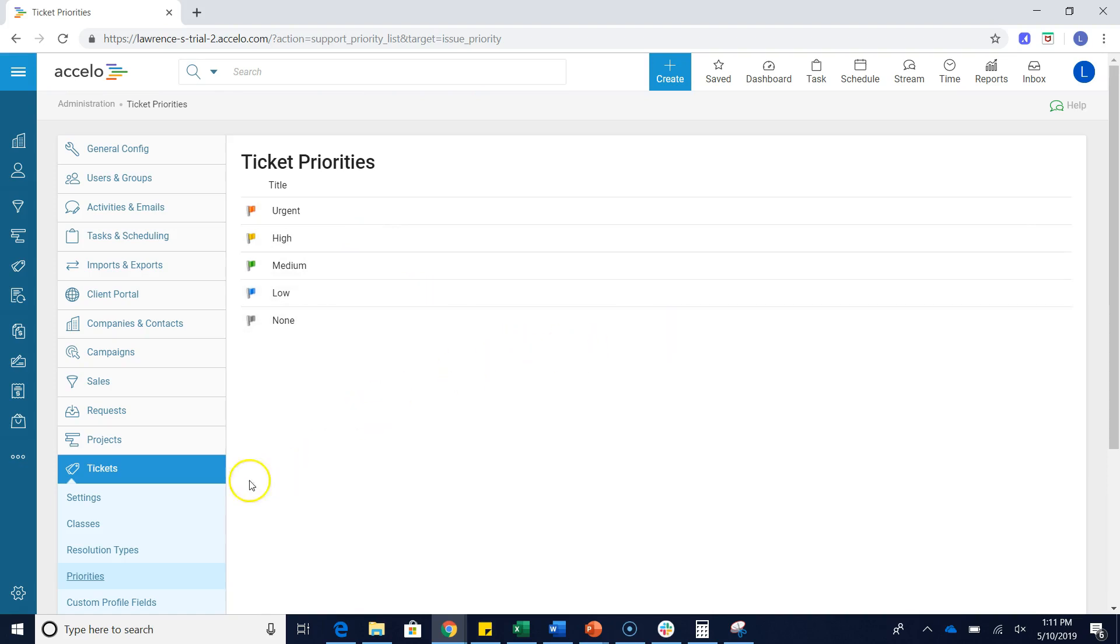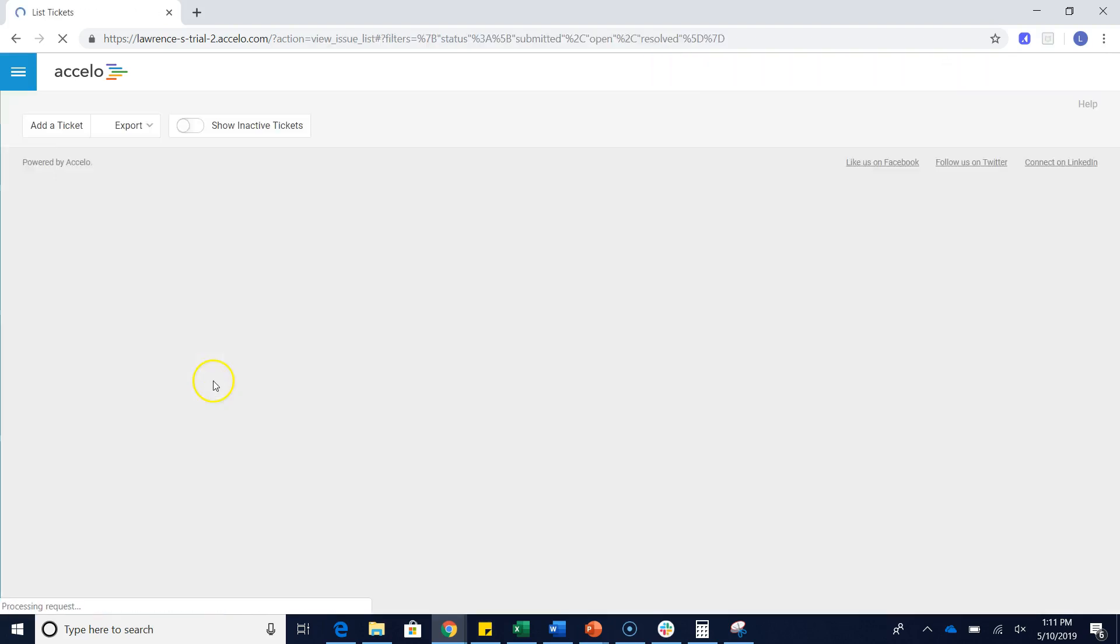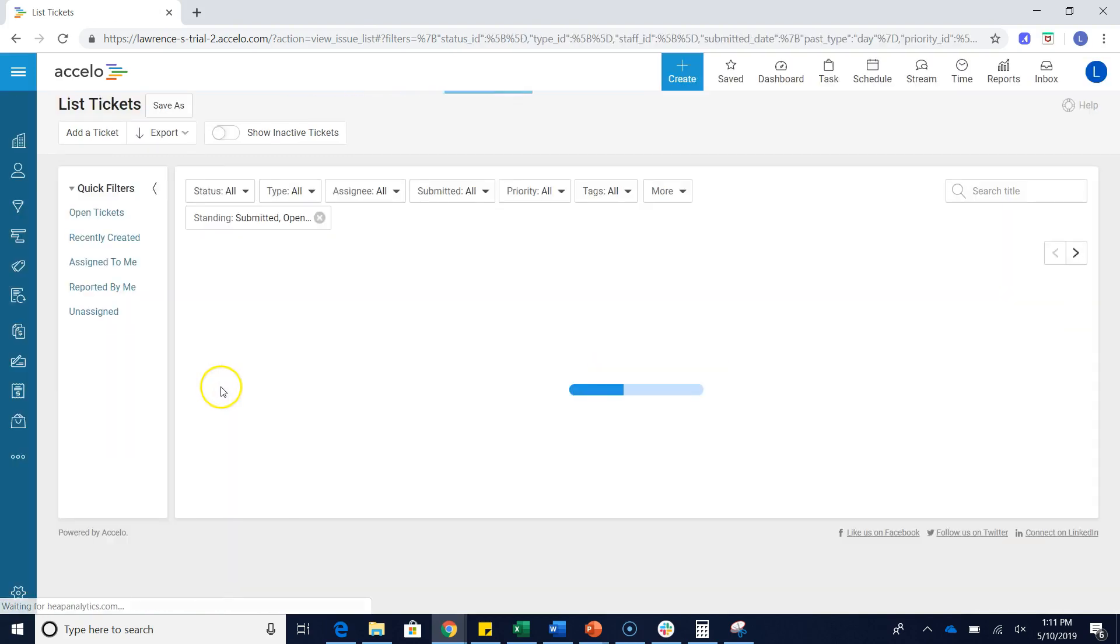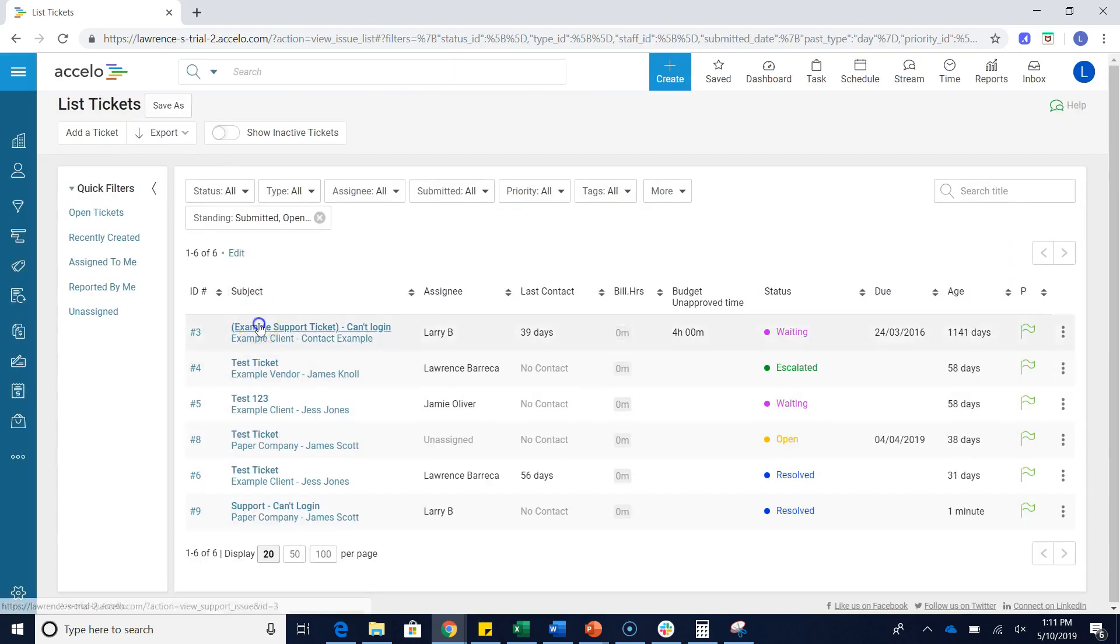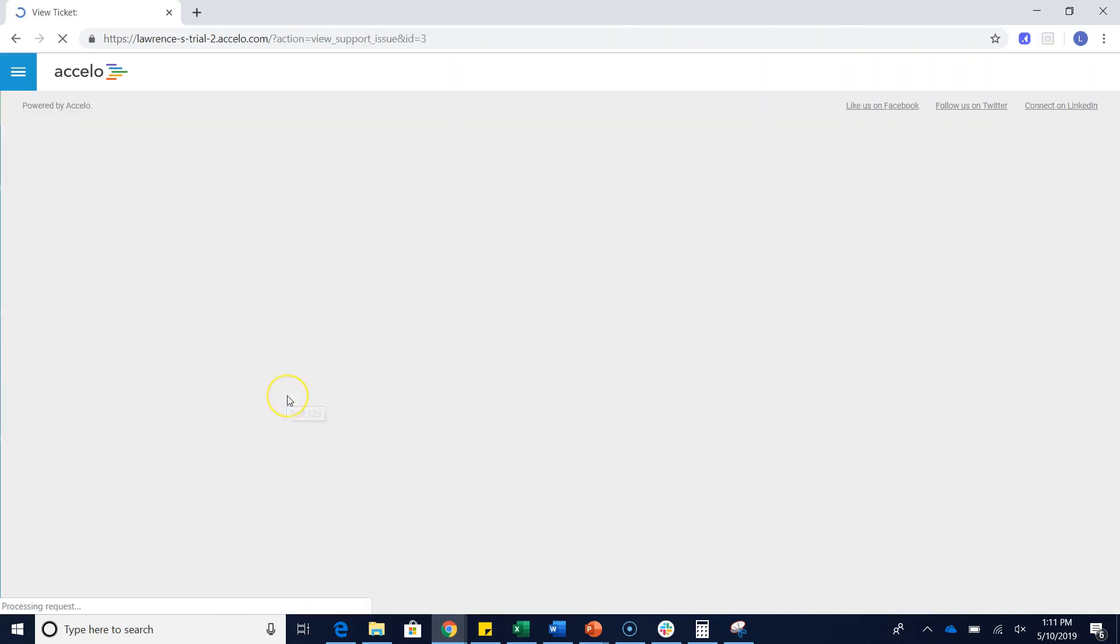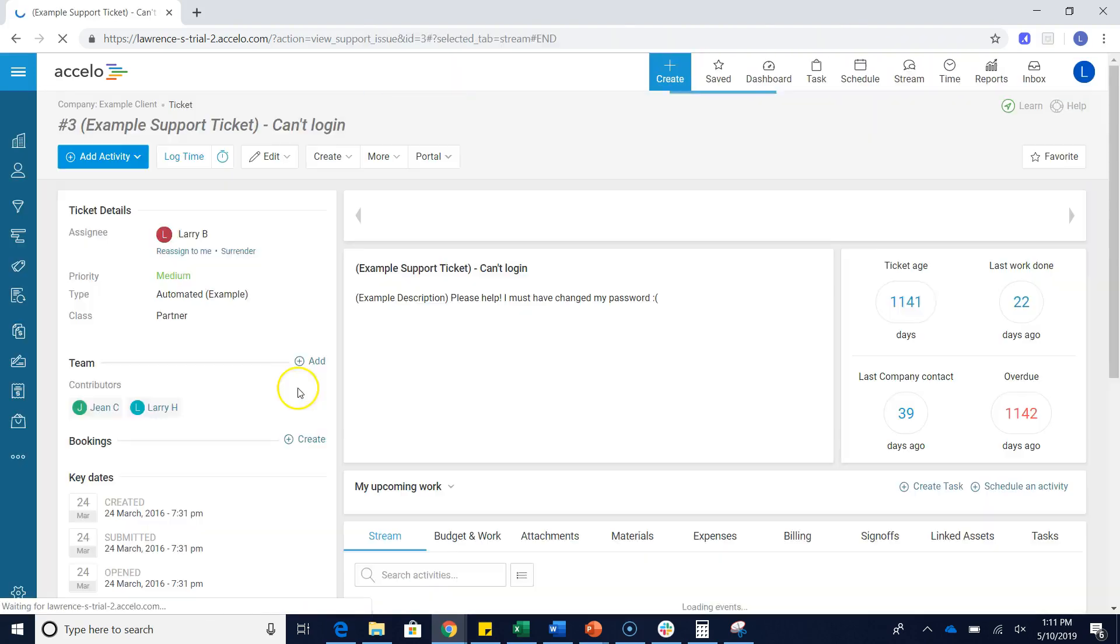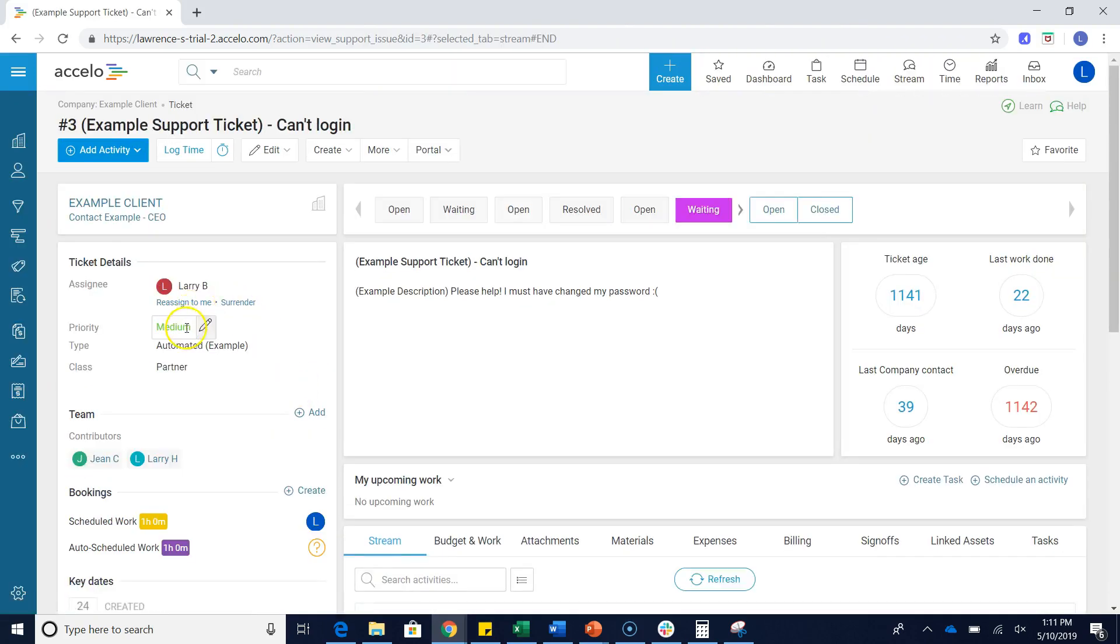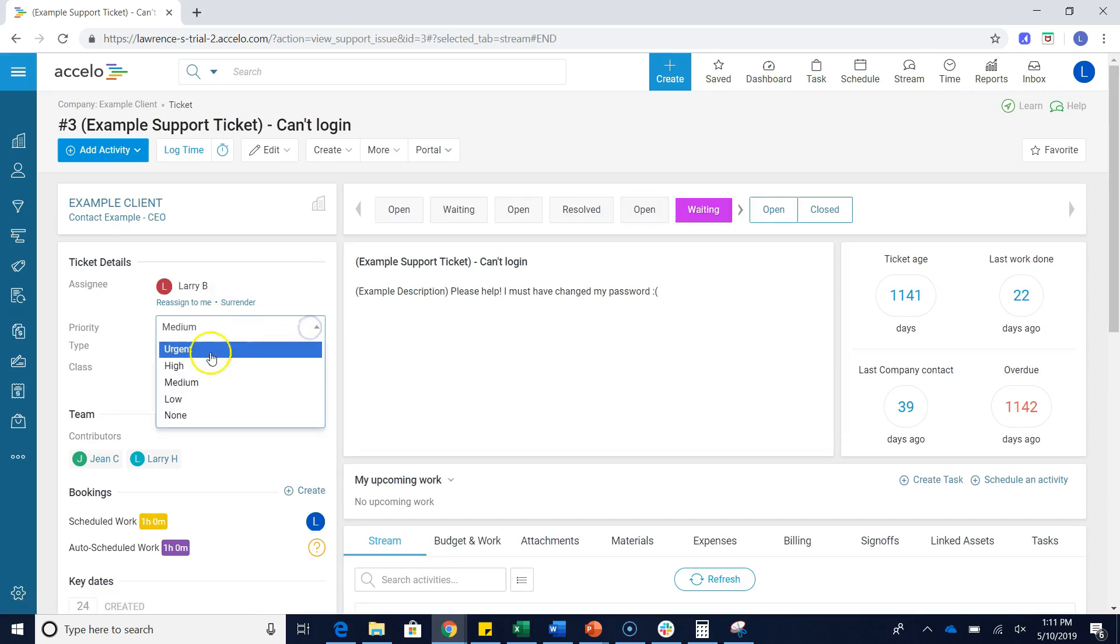So now if we just go back to our ticket and take a look and see if that has actually changed, we can take a look at the priority, we can click to edit, and we'll notice urgent is now the new term.